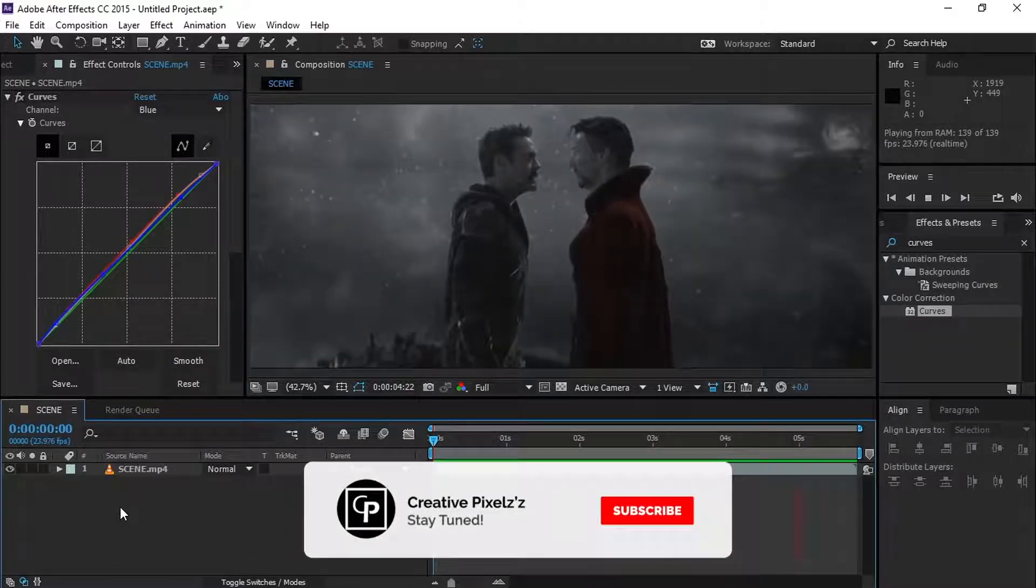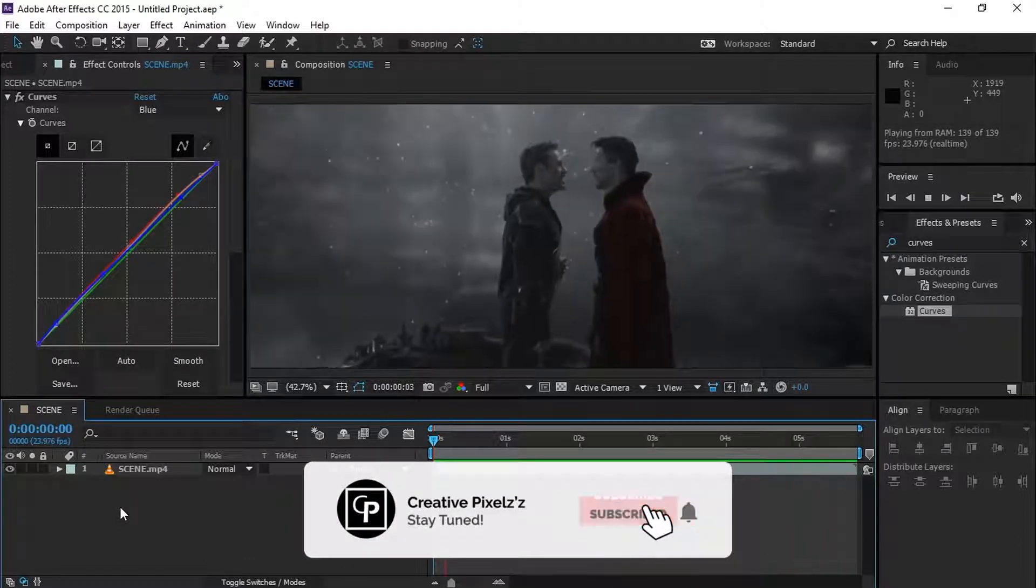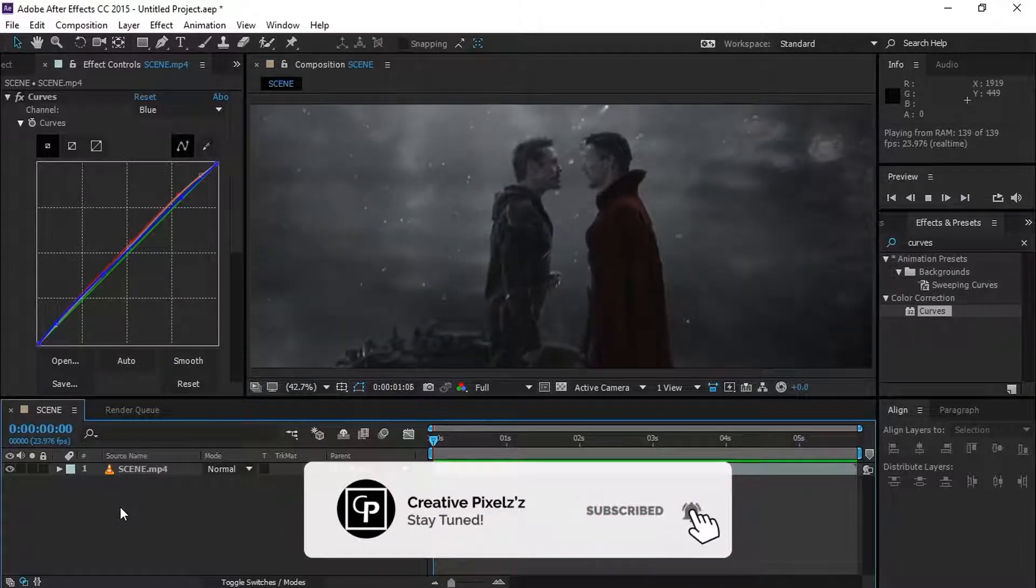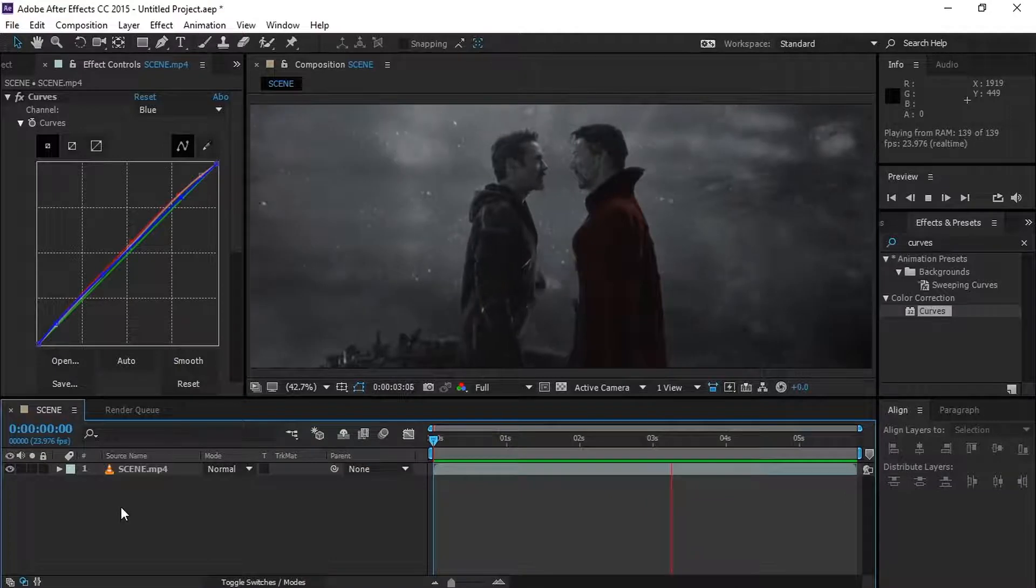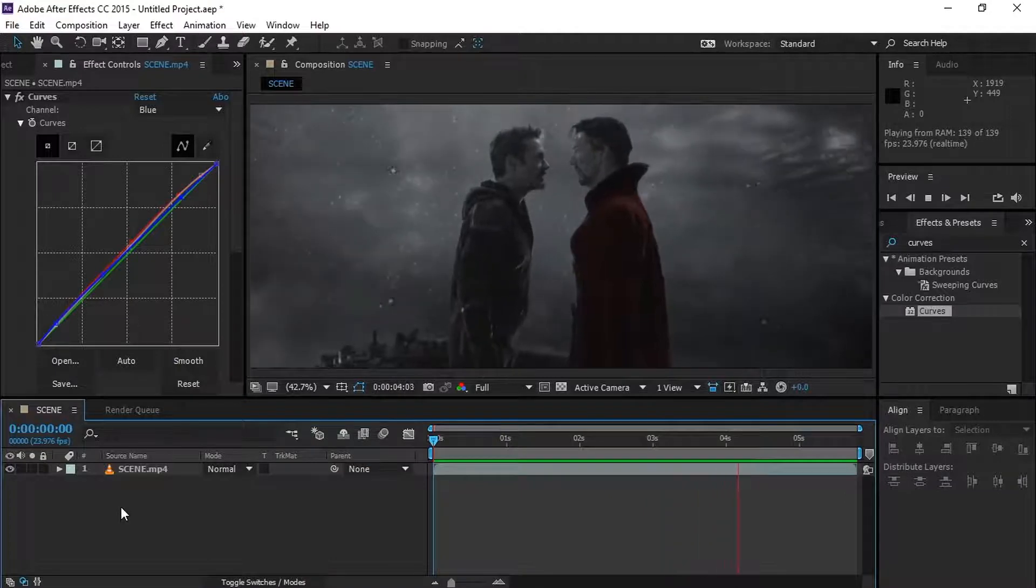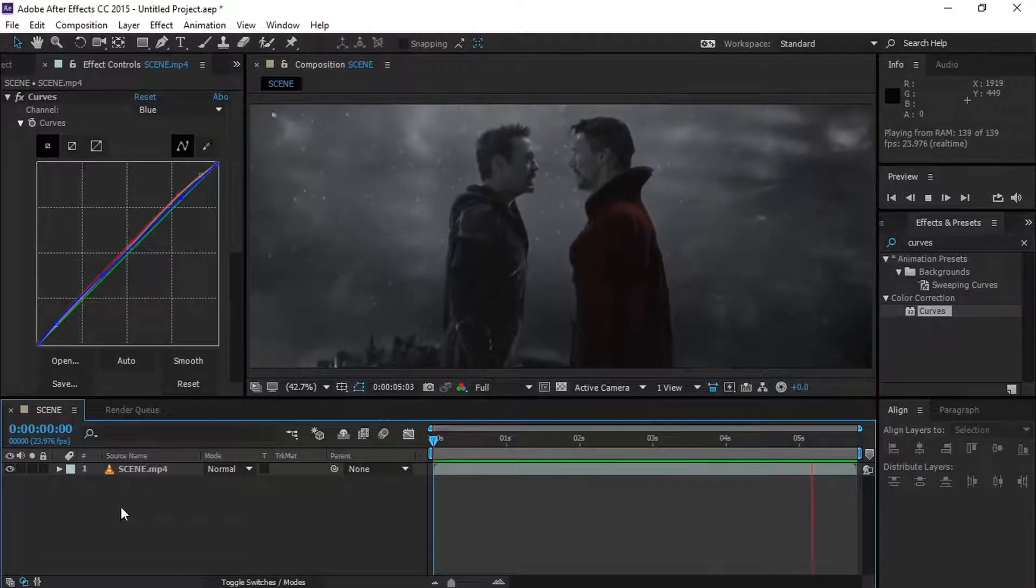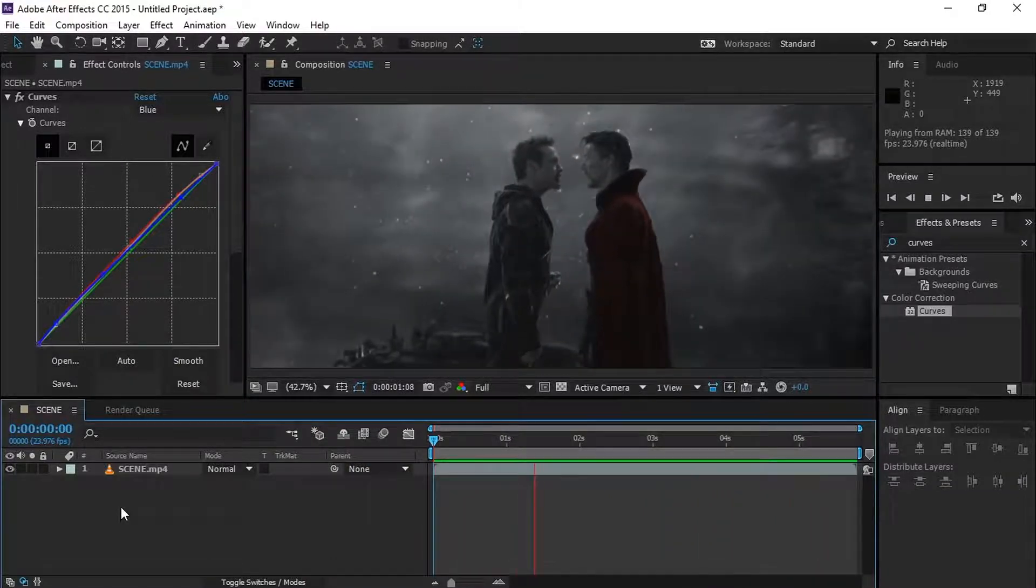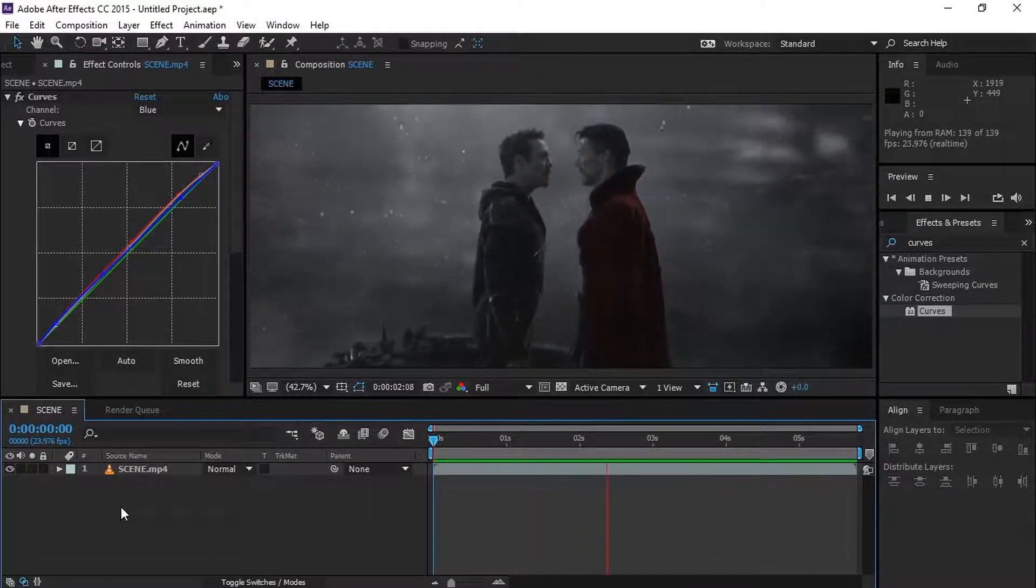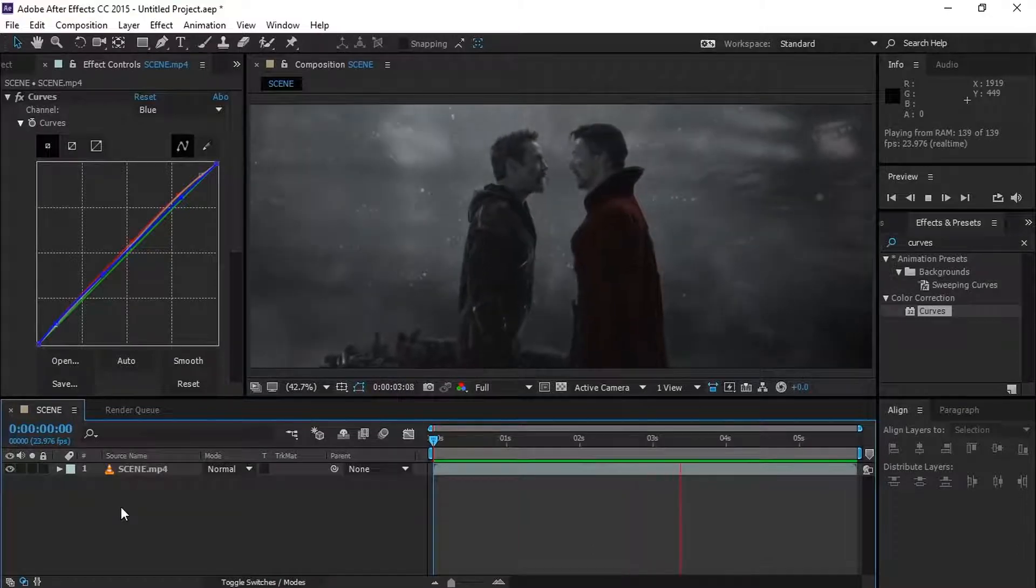Hi guys, welcome back to our channel Creative Pixels. Today we're going to see how to create the desaturated effect that showed up in Avengers Endgame.